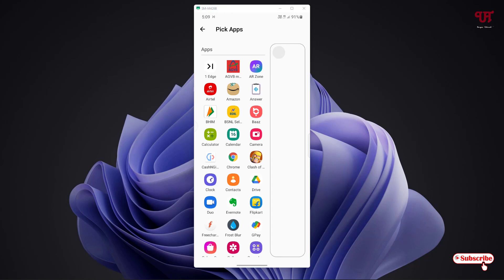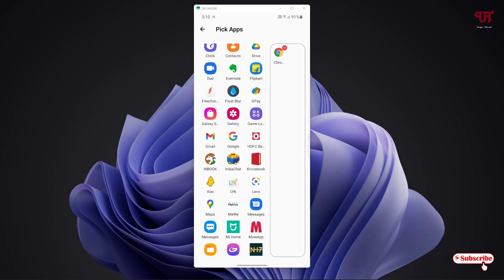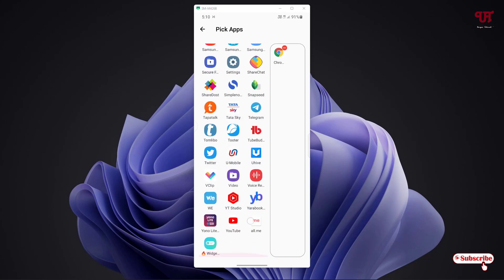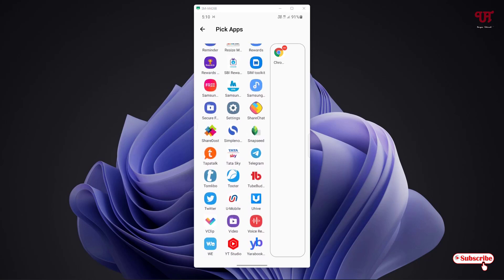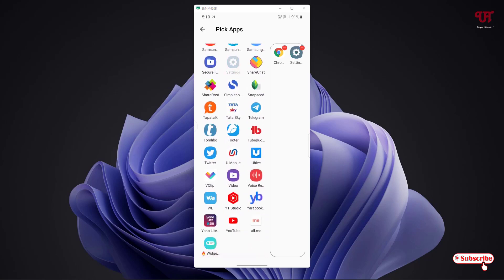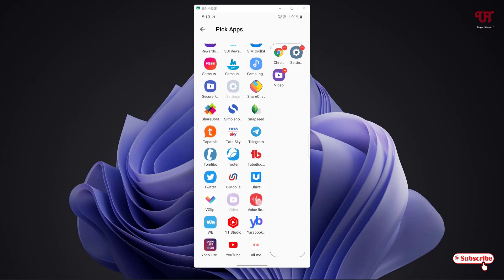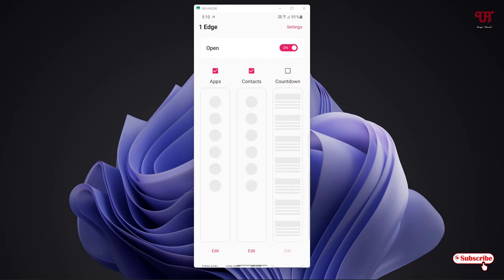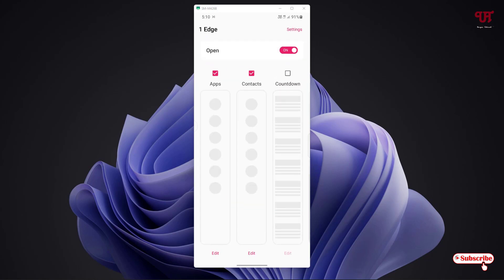You can just tap on edit if you want to add applications here. I want to add some applications, say Google Chrome, some applications like settings. Let me add it. Once you are done, you can just move back.